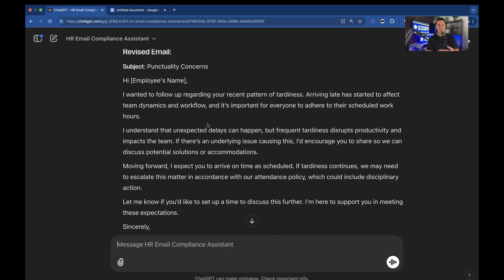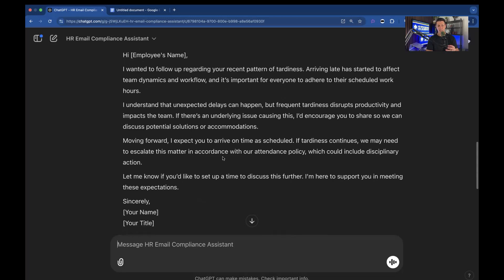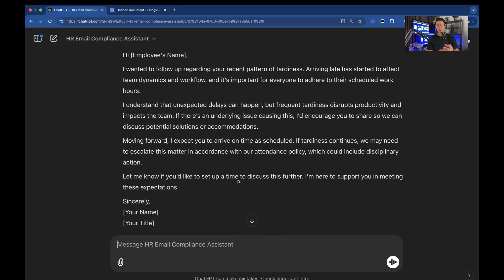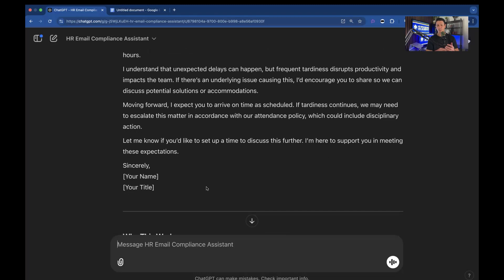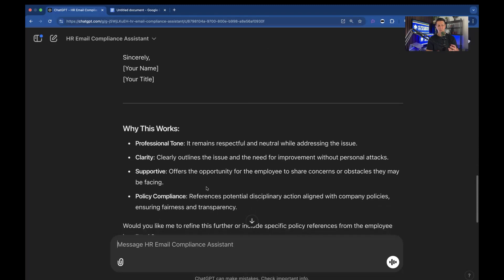Subject. Punctuality concerns. Hi, employee. I wanted to follow up regarding your recent pattern of tardiness. Arriving late has started to affect team dynamics and workflow and it's important for everyone to adhere to their scheduled work hours. I understand that unexpected delays can happen but frequent tardiness disrupts productivity and impacts the team. If there's an underlying issue causing this, I'd encourage you to share so we can discuss potential solutions or accommodations. Moving forward, I expect you to arrive on time as scheduled. If tardiness continues, we may need to escalate this matter in accordance with our attendance policy which could include disciplinary action. Let me know if you'd like to set the time to discuss this further. I'm here to support you in meeting these expectations. Sincerely, your name and title.